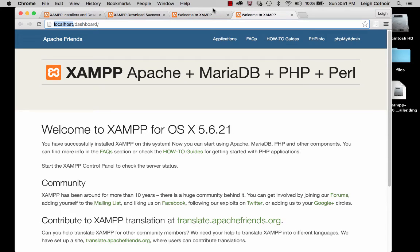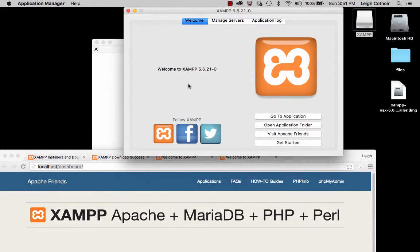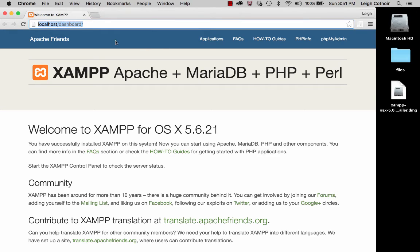The very first time you install it and it loads, you might see something where it's putting the name of your computer in the URL, like whatever-the-name-is.local.dashboard. But every time you go to launch it fresh from the launcher using Go to Application, it's going to launch it as localhost. Let me talk a little bit about what this hostname is all about.